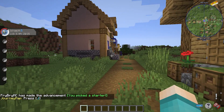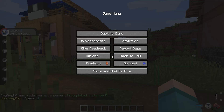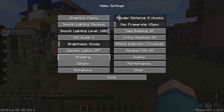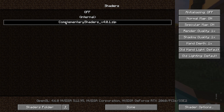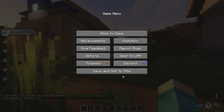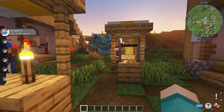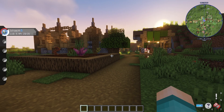Now that you're loaded into a world, open up your settings, select Options, press Video Settings, and then press Shaders. You'll notice the Complementary shaders we installed earlier are listed there. Select it, press Done, press Done again, and then Back to Game. As you can see, we now have the Pixelmall modpack running with shaders — it's honestly such a total vibe.